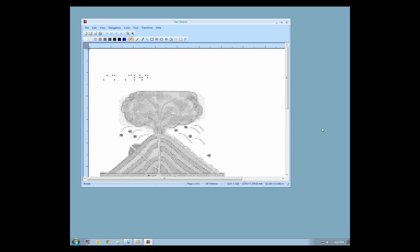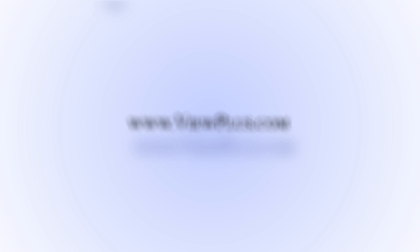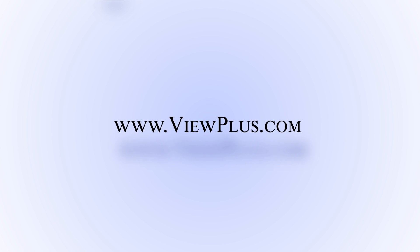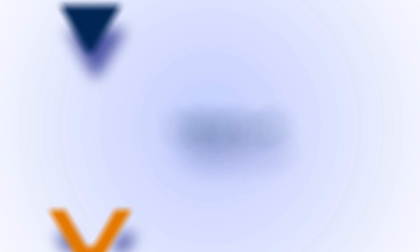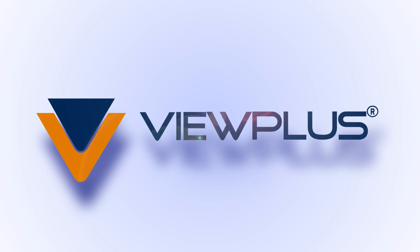The file is now ready for editing in Tiger Designer. To find more tutorials on this or other topics, please visit www.viewplus.com.